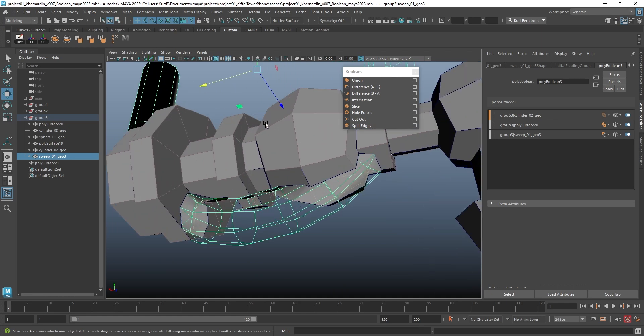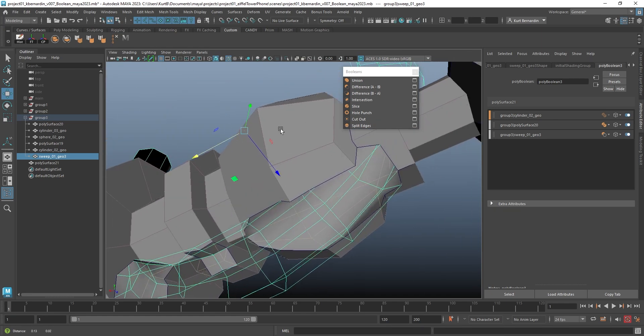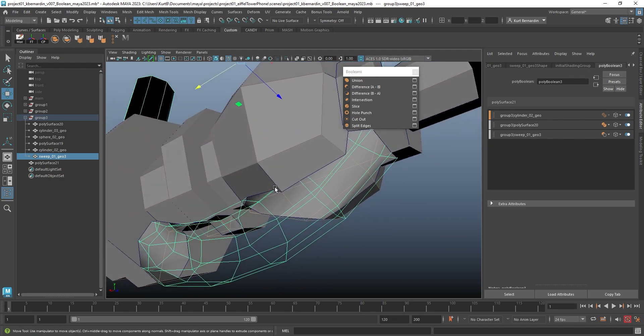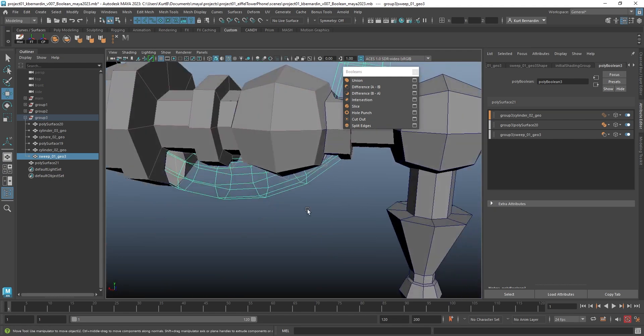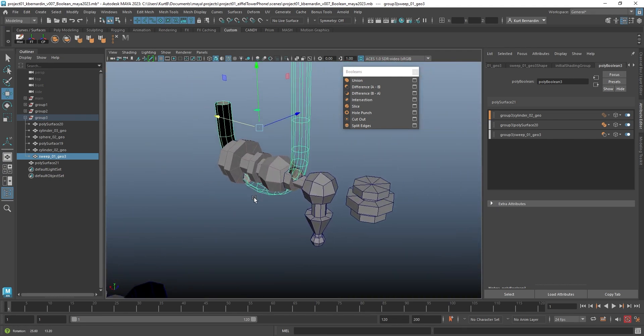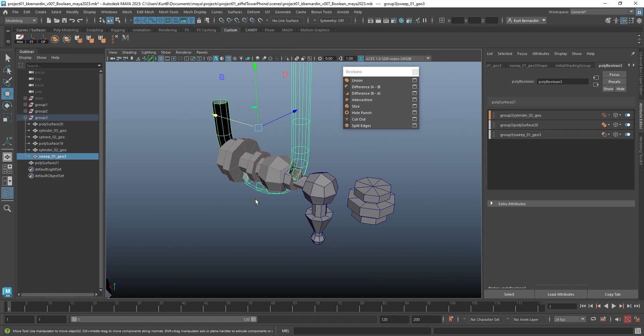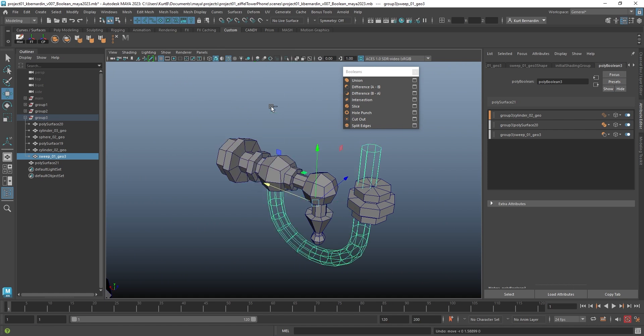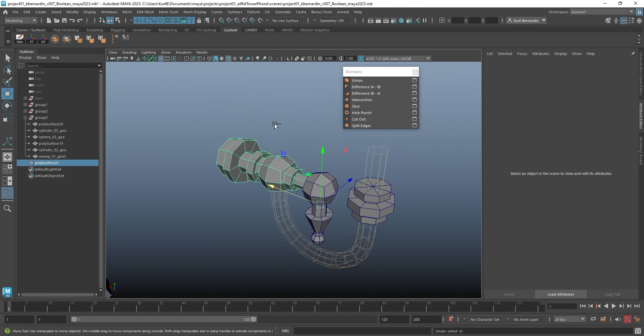Now, keep in mind, depending where you put this, if you look at the wireframe, it could be adding significantly messed up geometry that you may have to fix to get back to your quads.